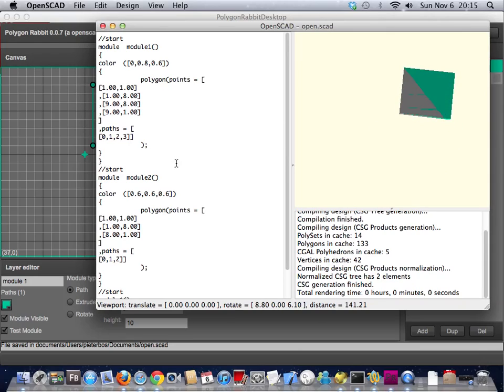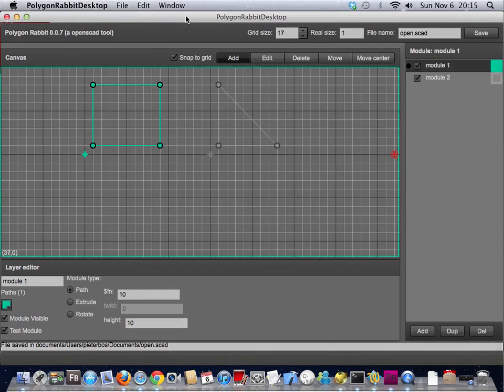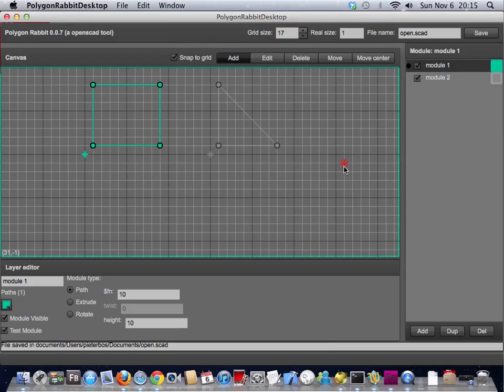They only got their color from the tool, so when you change the color here it will change also in OpenSCAD.